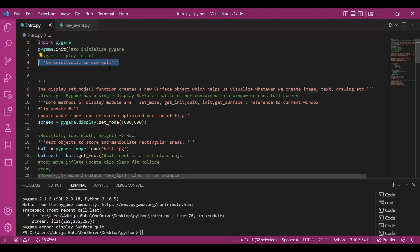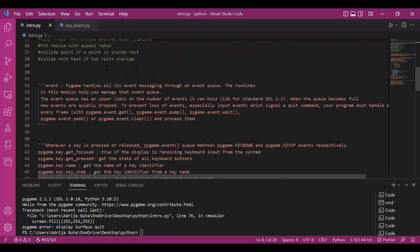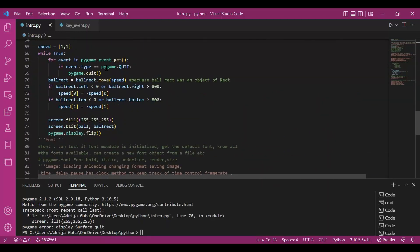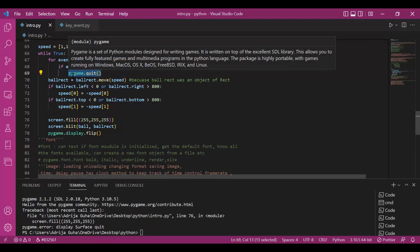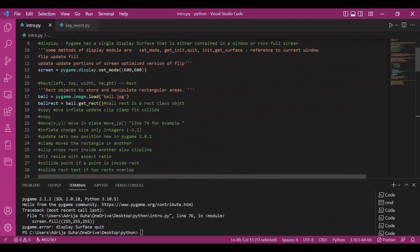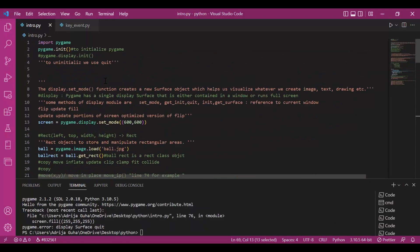Now to quit or uninitialize any module, we use .quit method. We have already used it in a game loop. Once we are done with working with pygame, we do pygame.quit and this is how it is uninitialized and we can move out of pygame.